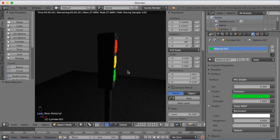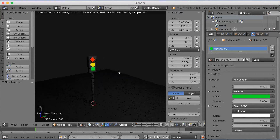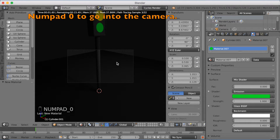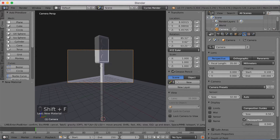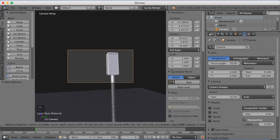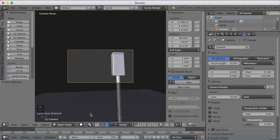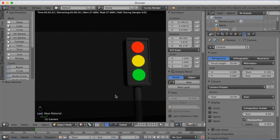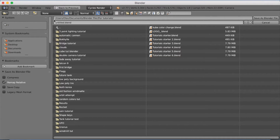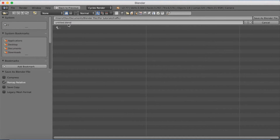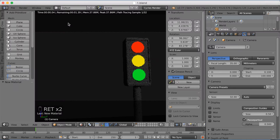Before animating, set up the camera. Press Numpad 0 to go into the camera view. Use fly cam mode — click on the camera, then press Shift+F. It works like a game: use W, A, S, D to move around, then left click to confirm. In rendered mode you can see the finished framing. Save the file — click, give it a name, make a new folder called Traffic, and write in the name you want.